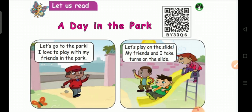Let's go to the park. I love to play with my friends in the park. Let's play on the slide. My friends and I take turns on the slide.